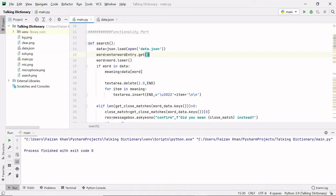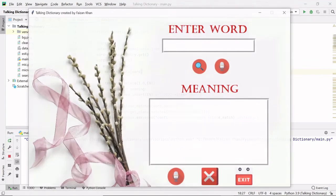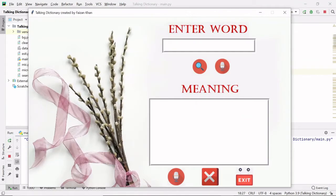Hey guys, welcome back to my YouTube channel Coding Lifestyle. In the last video we covered the functionality of the search button. Now let's see the functionality of the other buttons.